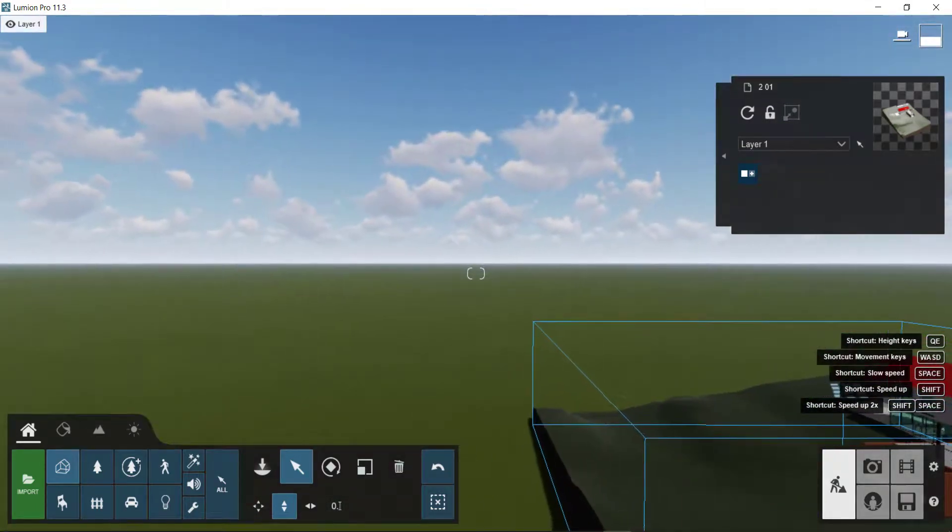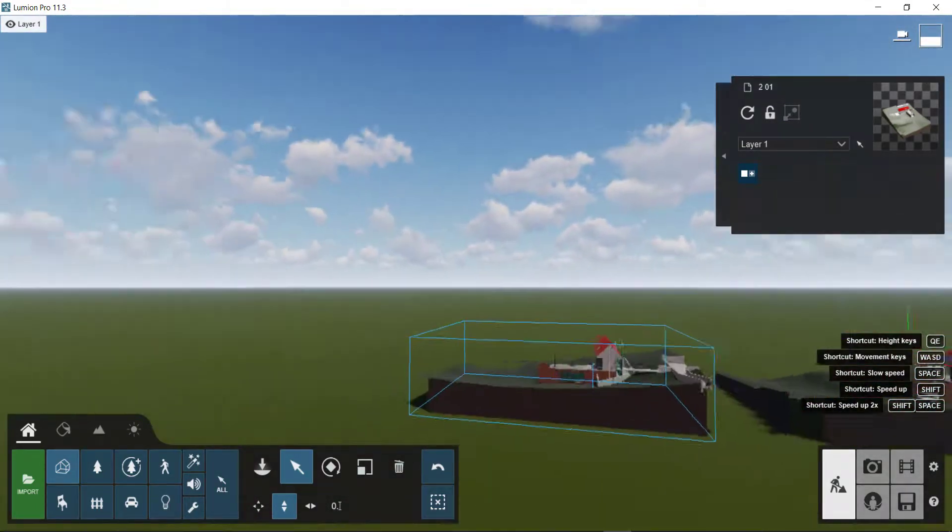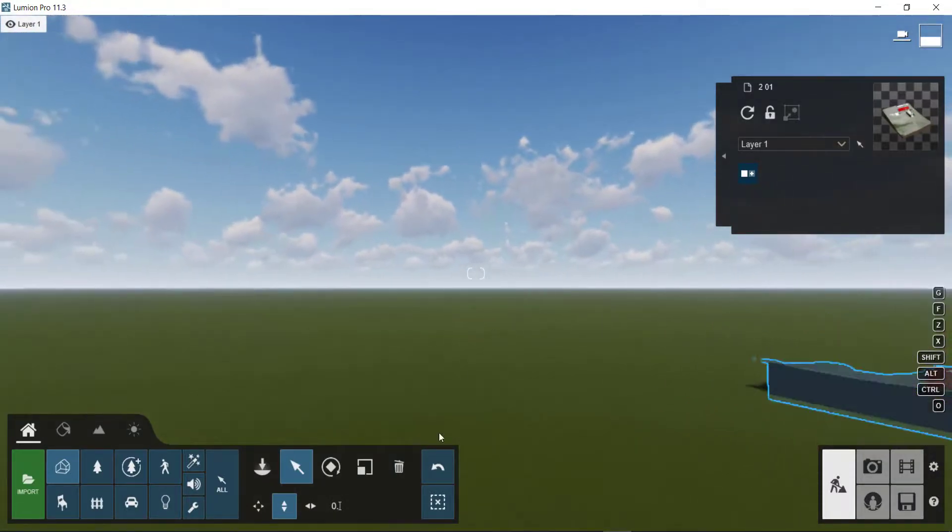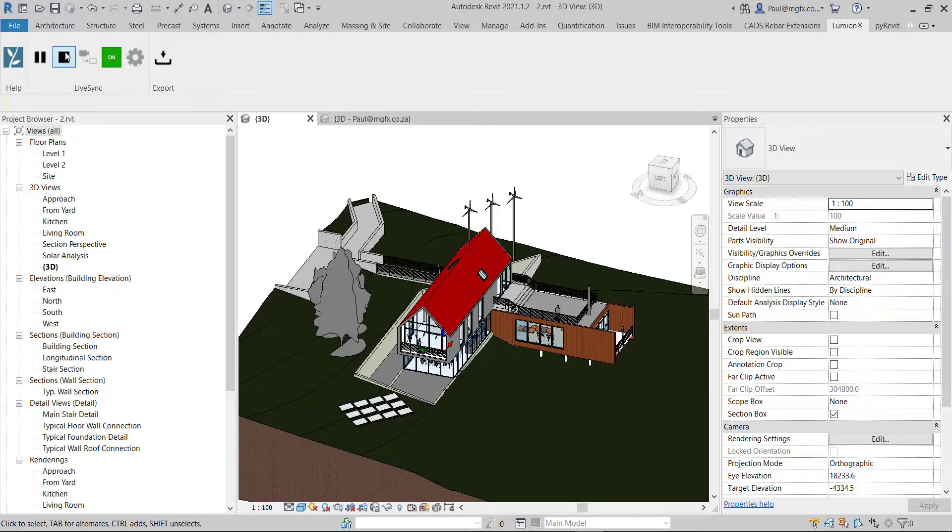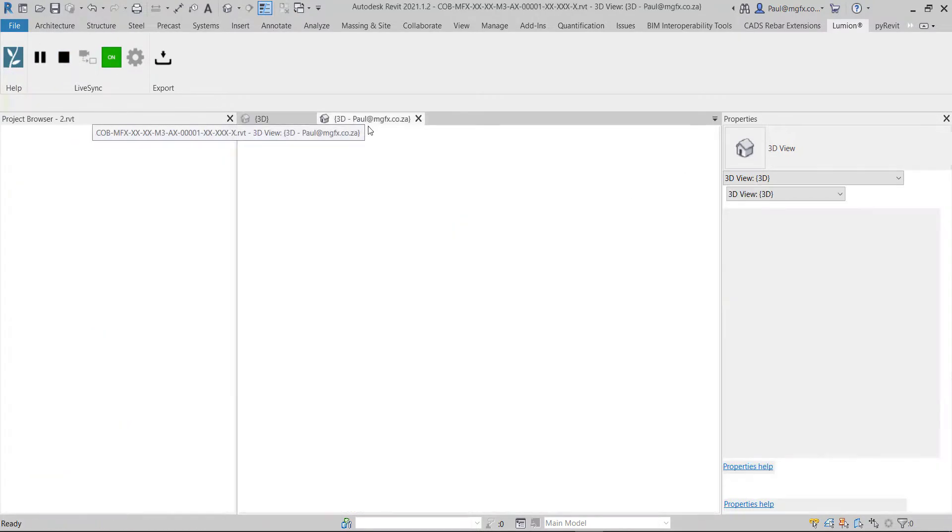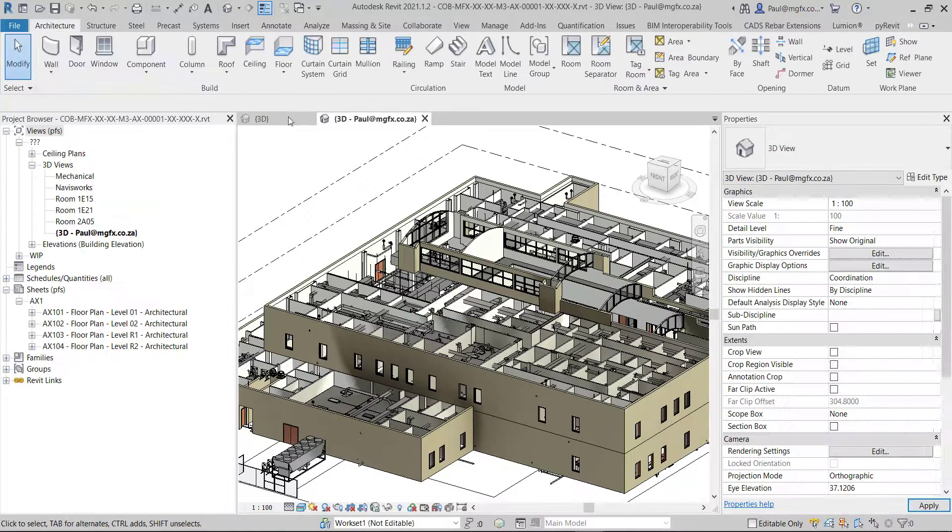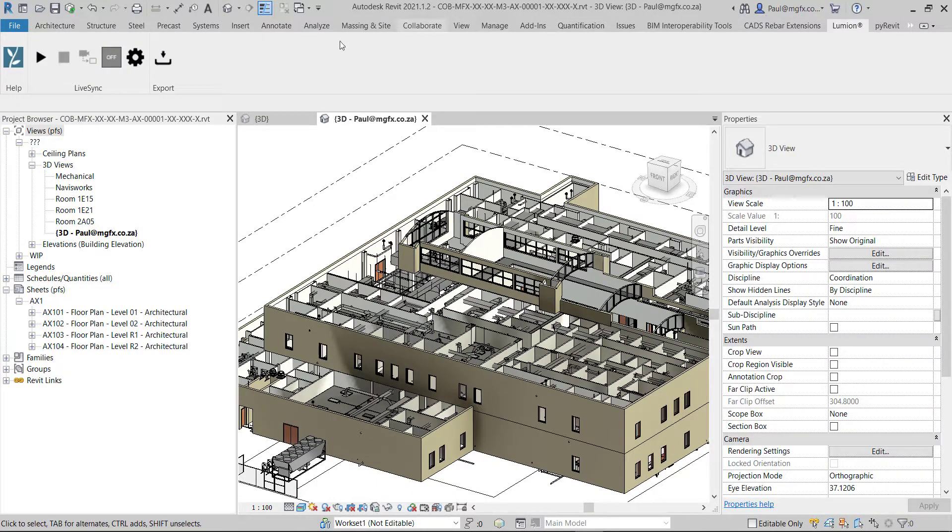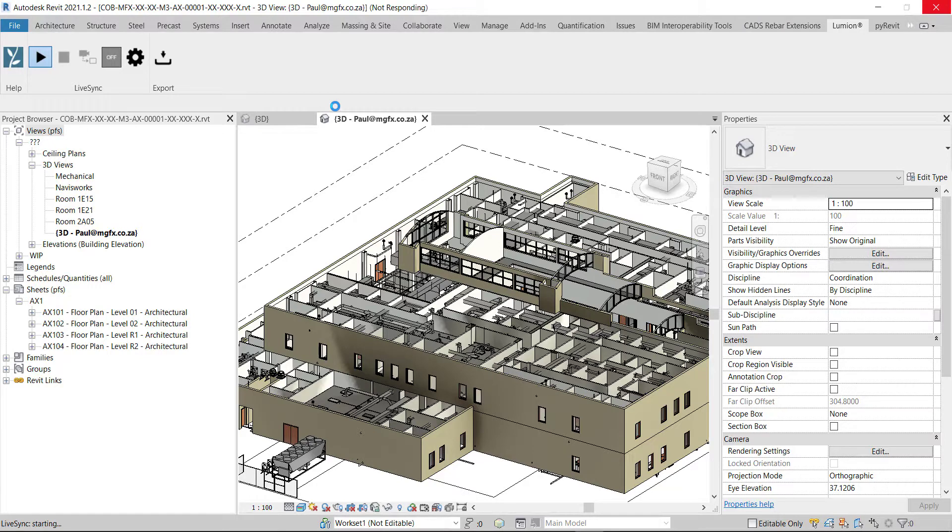Now if you had a second design that you were working on - suppose you had another house design - we've stopped syncing over here. We're going back to the Kobi model, and now we're going to run sync over there. As soon as it's ready, we'll give Lumion the focus again.